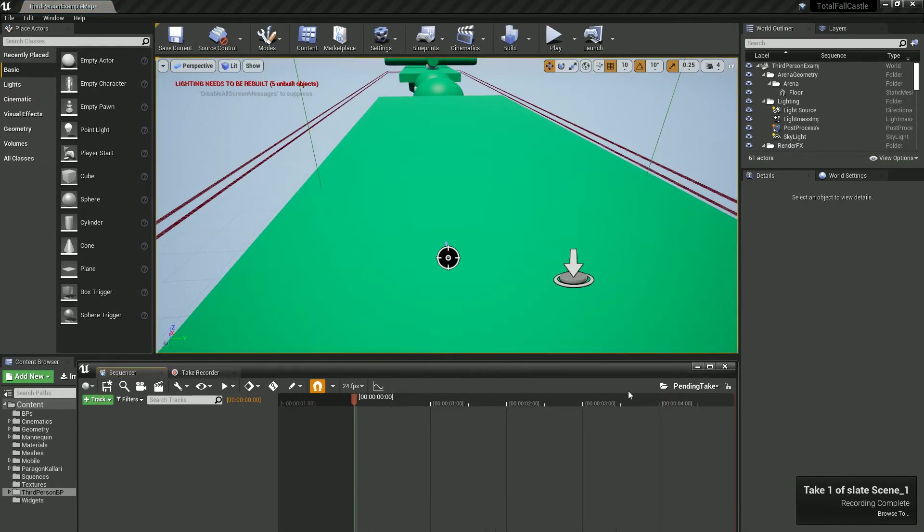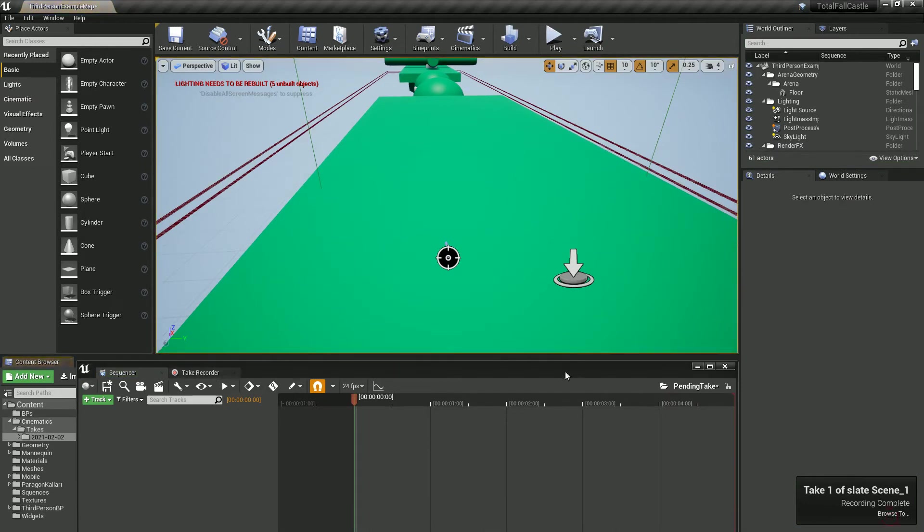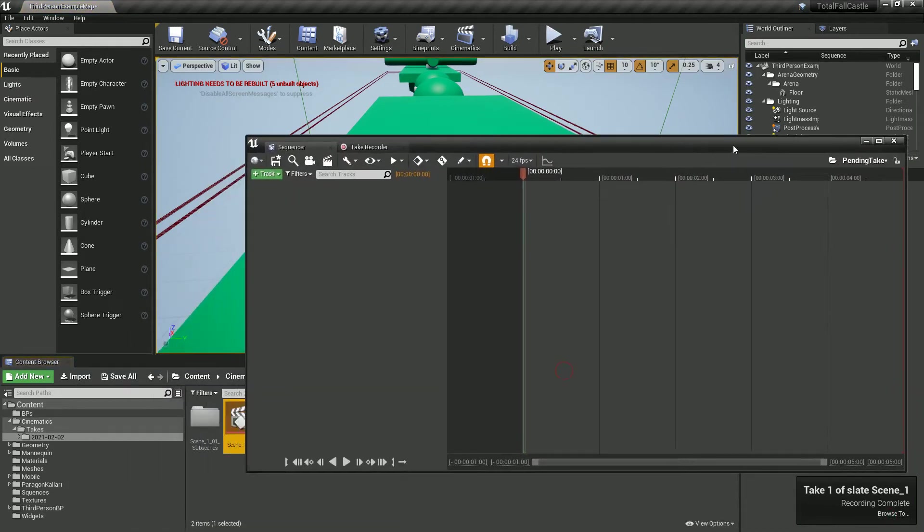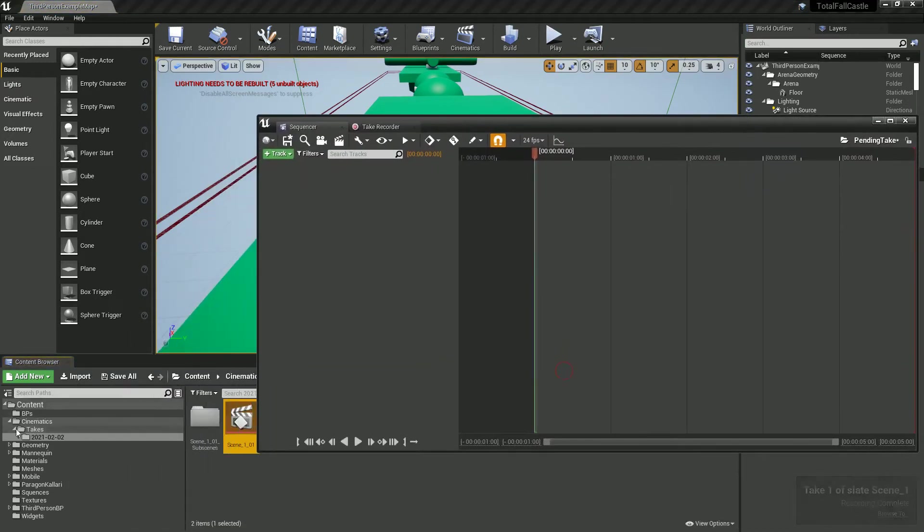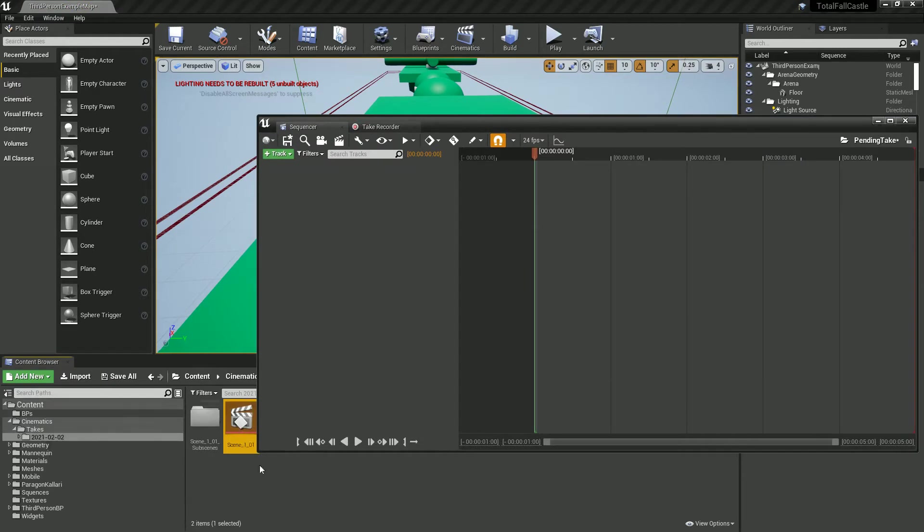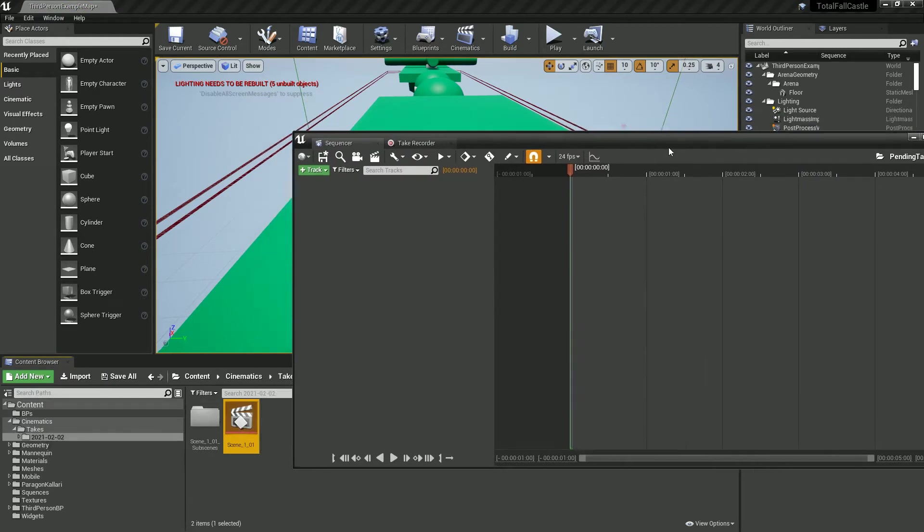Because I died and then we'll click browse to and that'll open it up and in your you'll notice it's creating a new folder called cinematics and takes. We've got this take here.